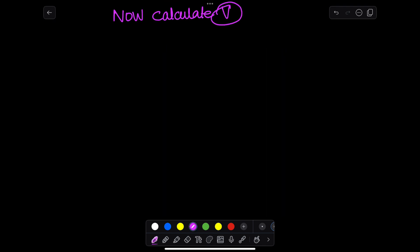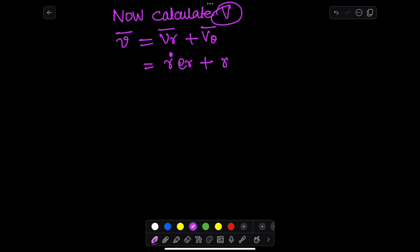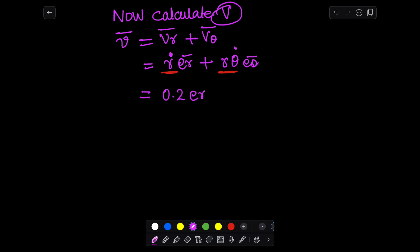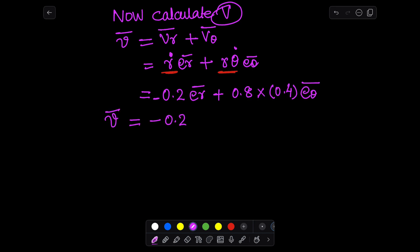We also calculate the value of r at t = 4 seconds by substituting t = 4 into the r equation. Now we calculate velocity using the r-theta coordinate system formula: velocity has a radial component v_r and a tangential component v_θ. We substitute all the known values of r and theta that we have calculated.